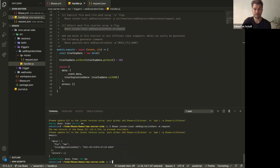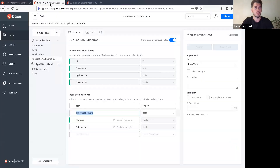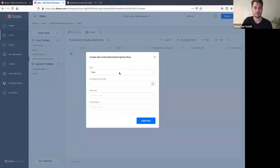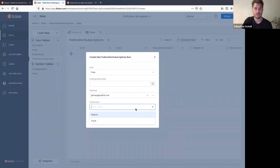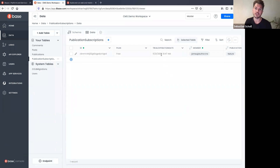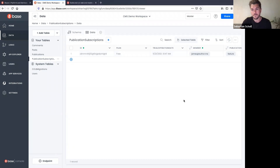Running it locally, we can see it added to our data object the 'trial_expiration_date' which is 30 days from now. Going back to the workspace, I create the first subscription: plan set to 'free', not setting the expiration date manually, author is 'James', publication is 'Nature'. Adding the row — boom, the function ran before the record was created and automatically set the trial expiration date.